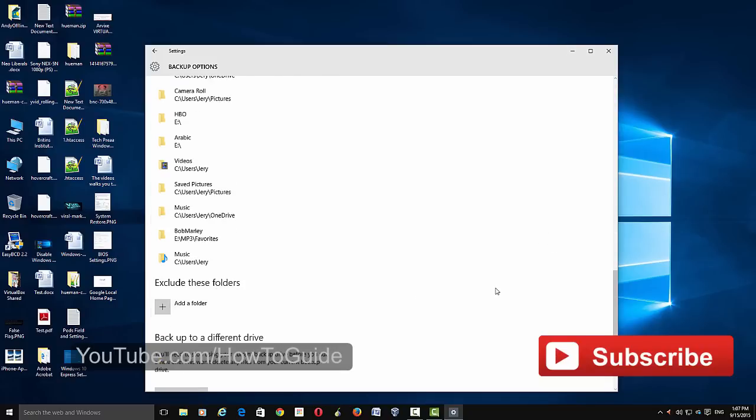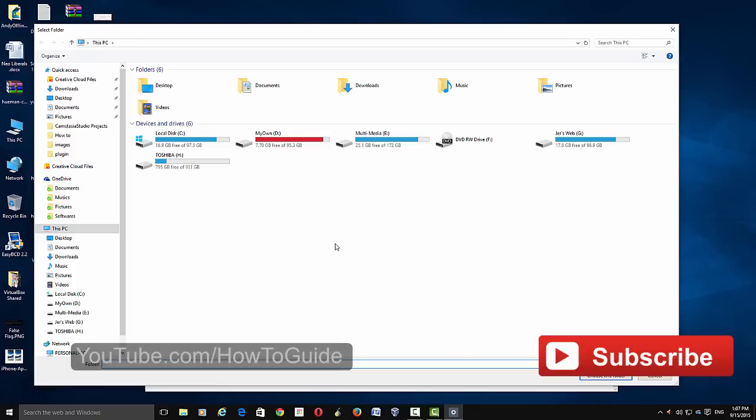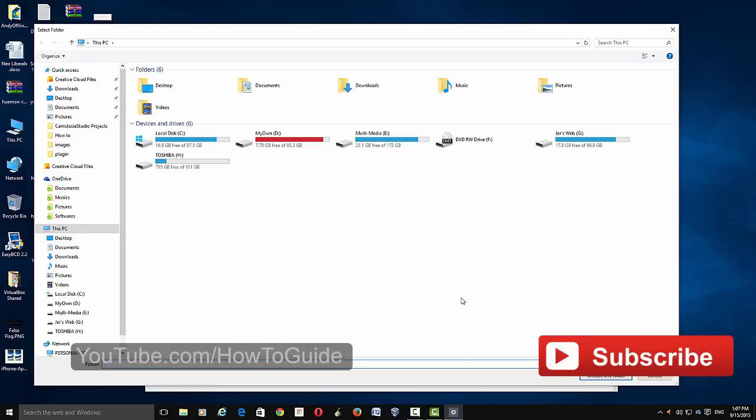And if you want to exclude a folder from being backed up, just choose that folder from here, then add that folder to the exclusion list.